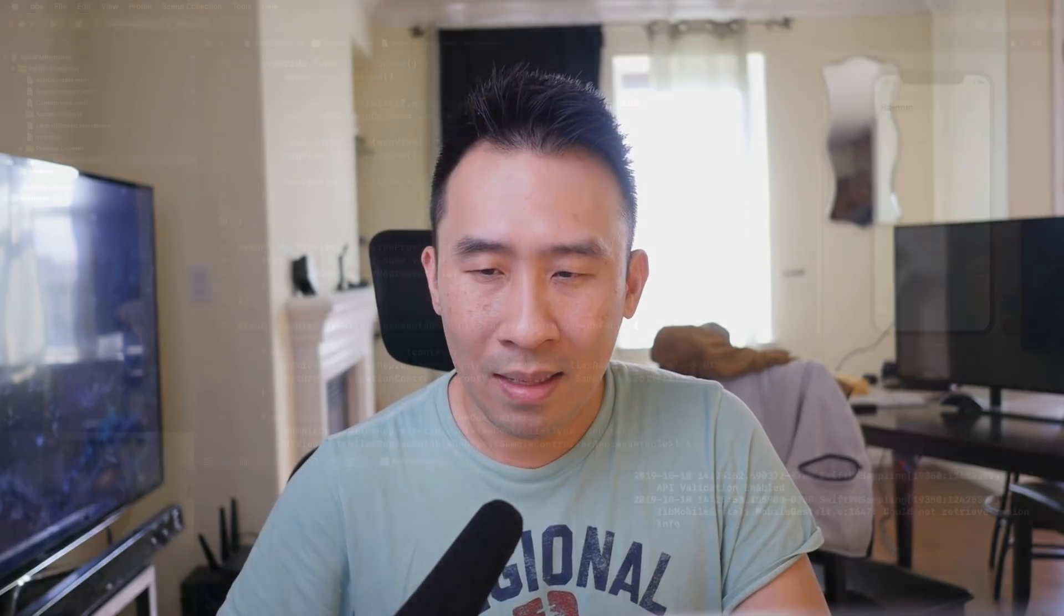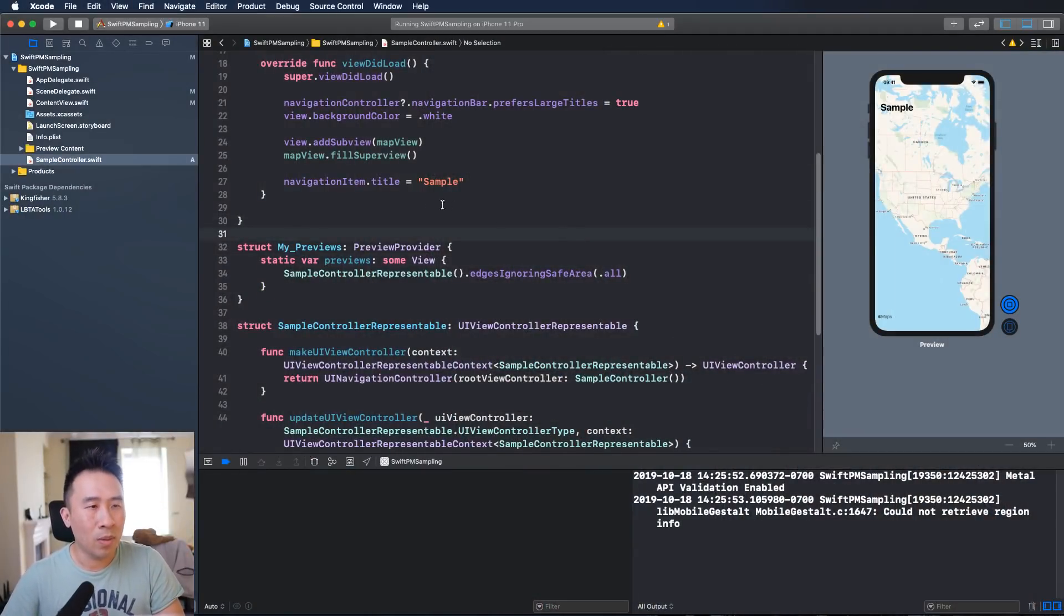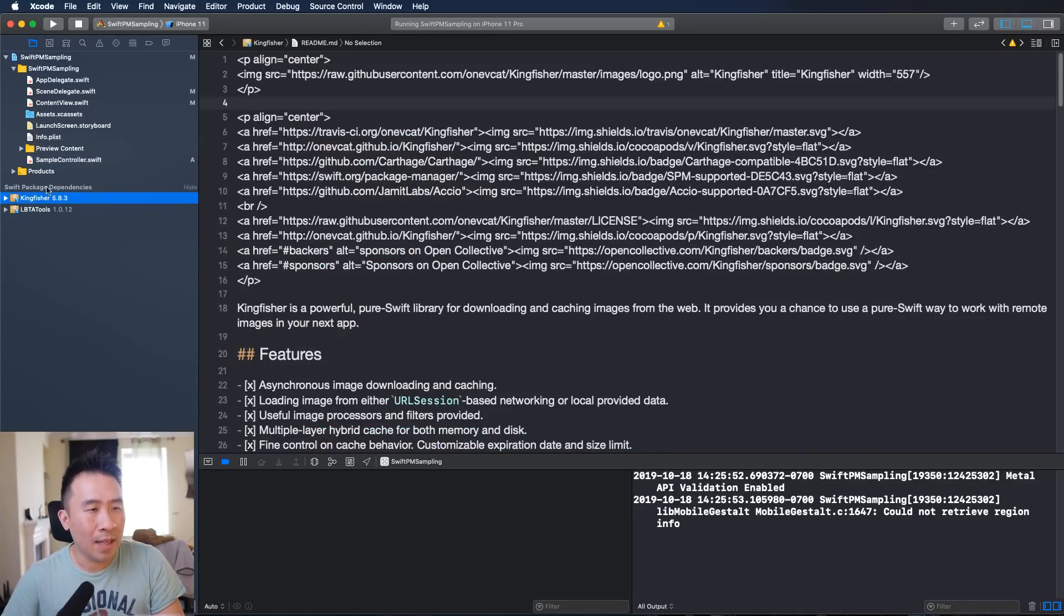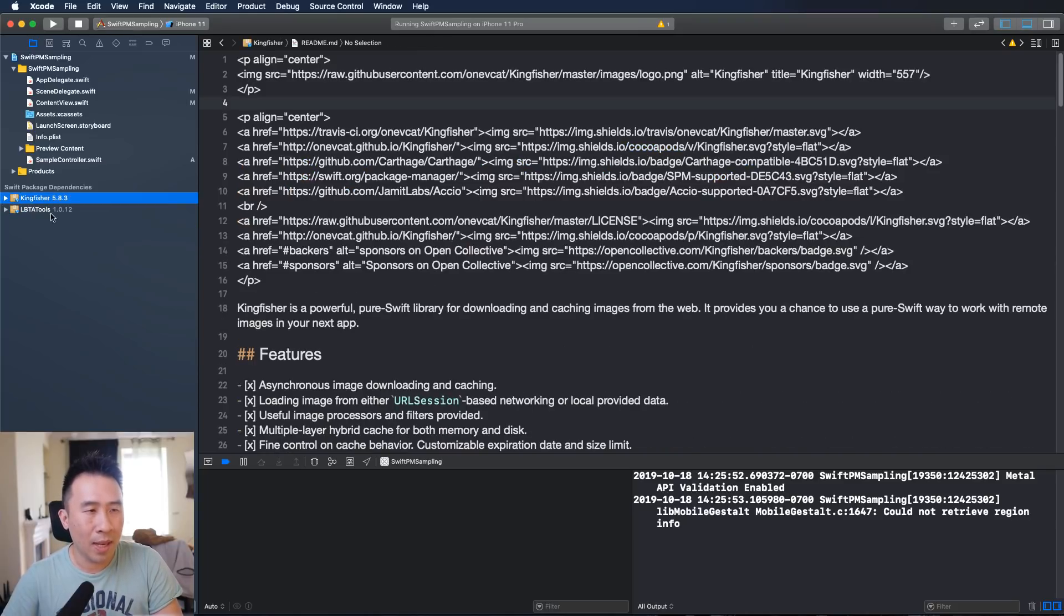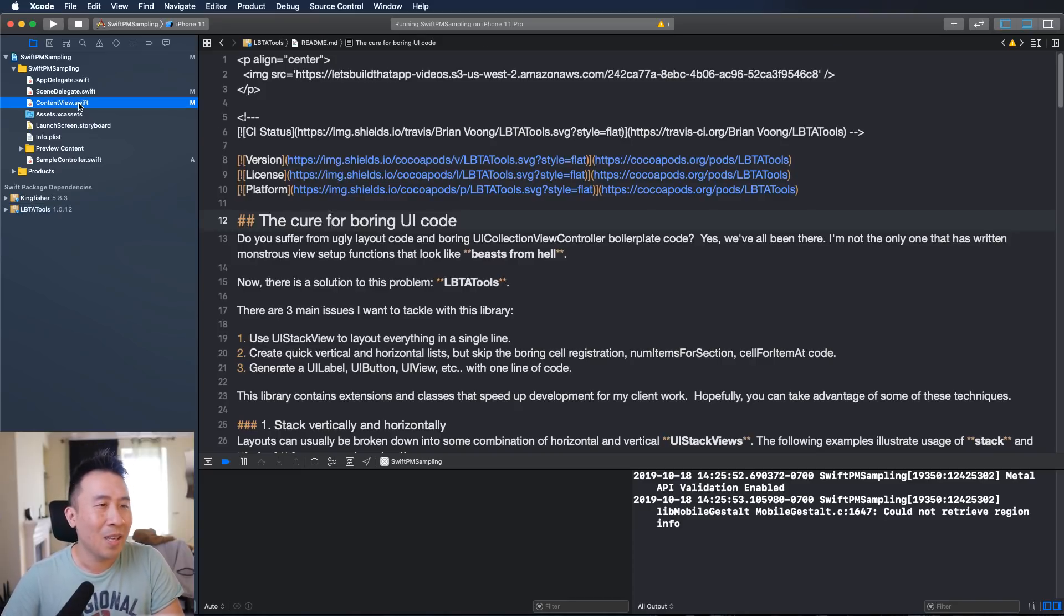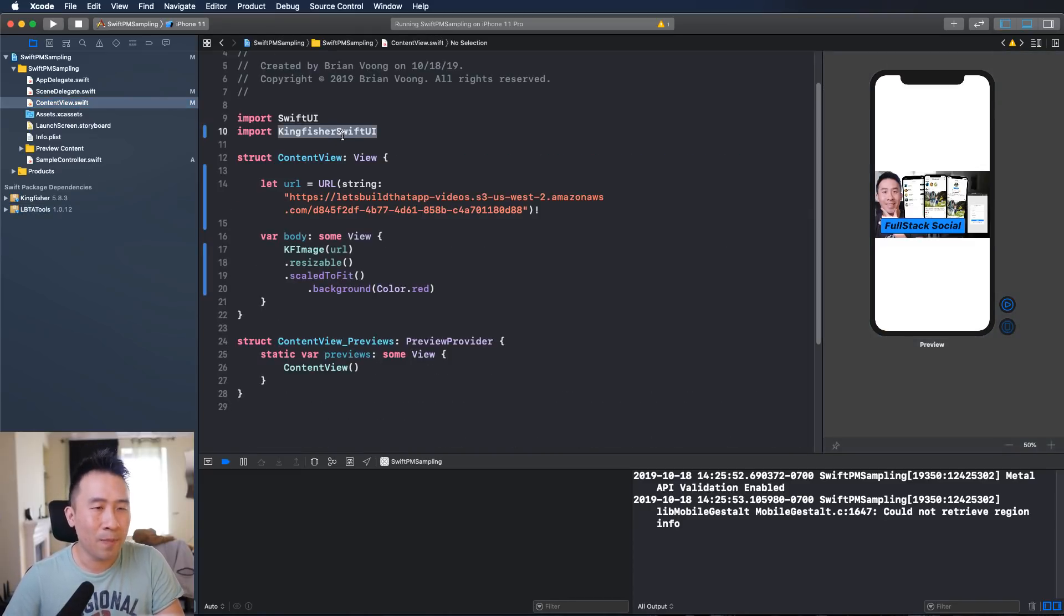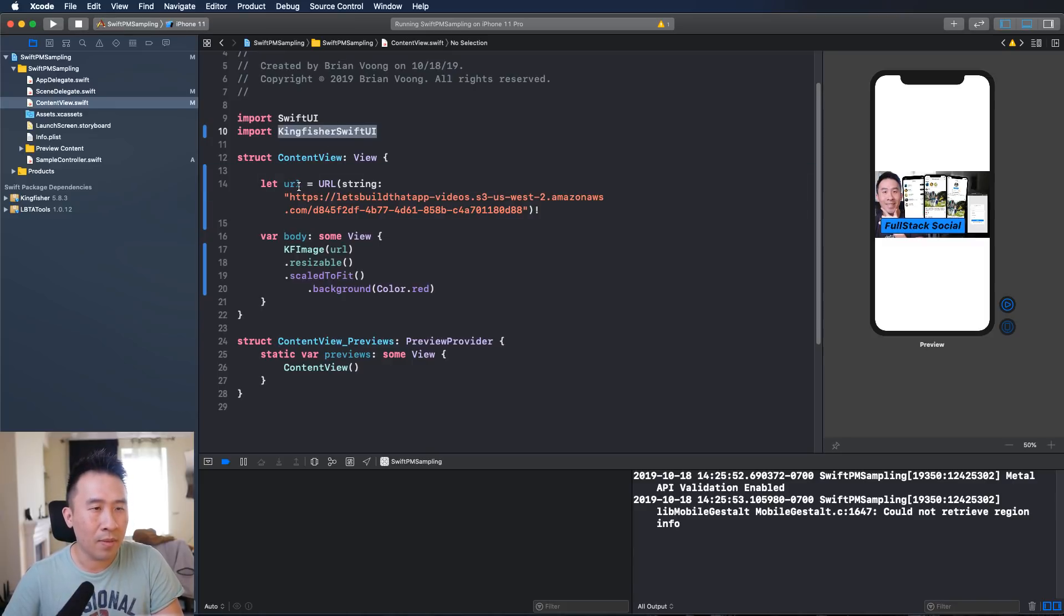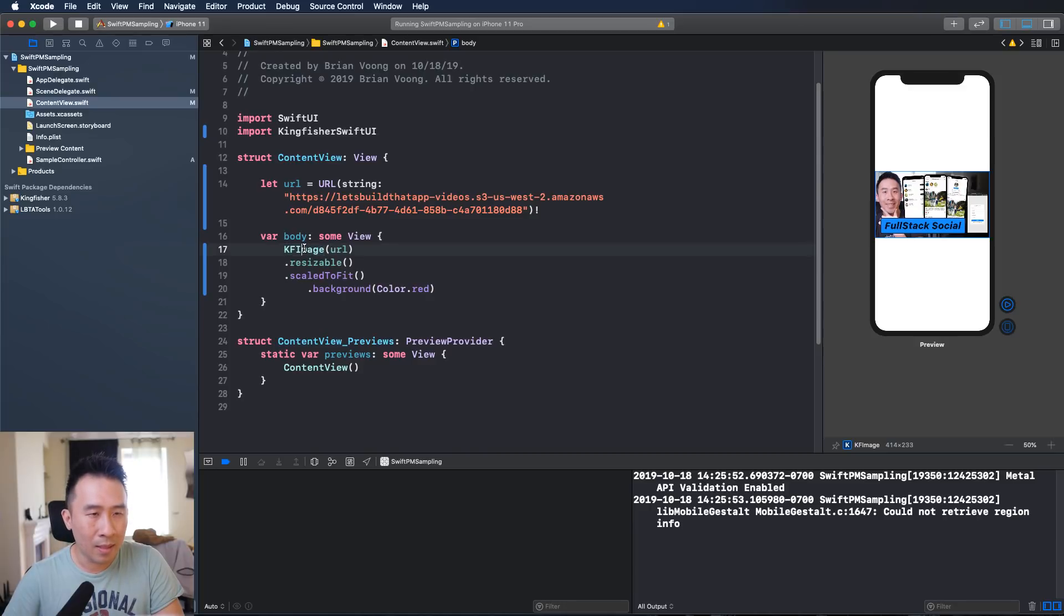Before I dive into any serious code, let me show you my desktop to show you exactly what's possible using Swift Package Manager right now. Using SPM you can see on the left side I've installed two dependencies called Kingfisher and LBTA tools. If I go into content view here you can see I've imported Kingfisher SwiftUI which is available inside of Kingfisher, and once you do this you can render out an image using the KF image component just like this.